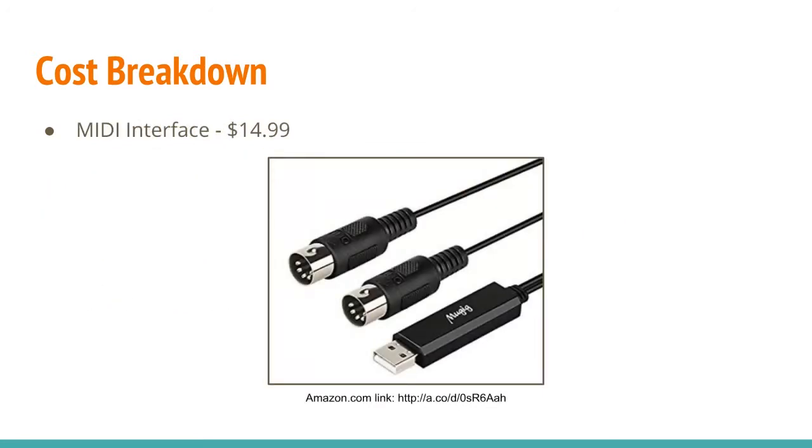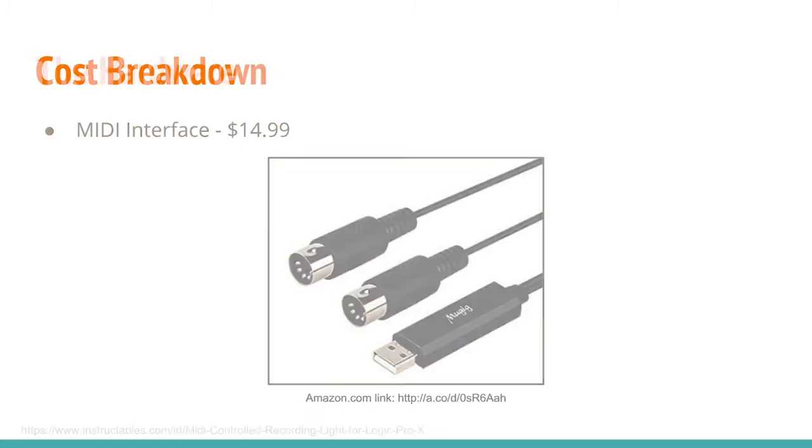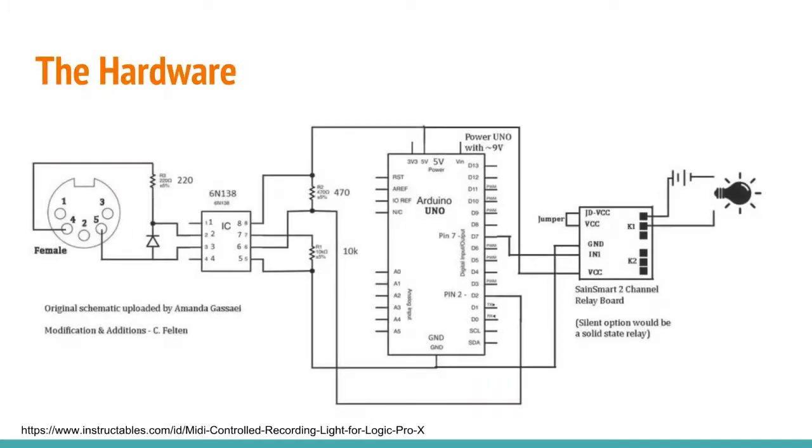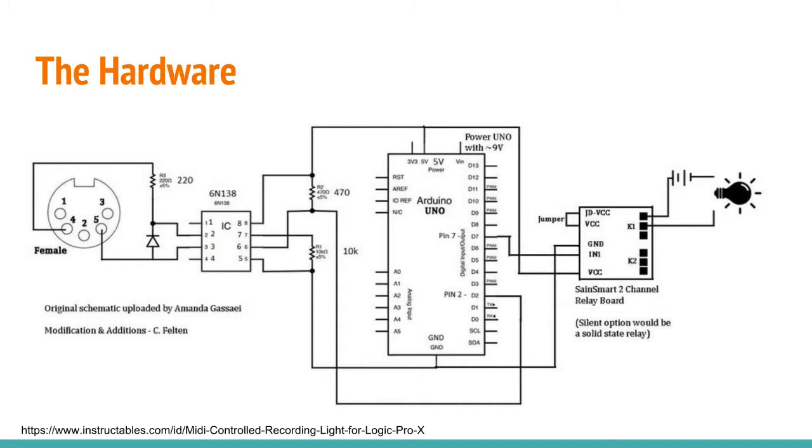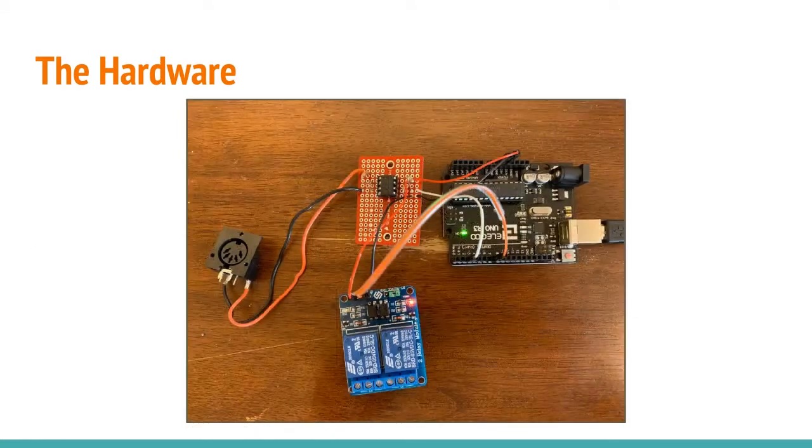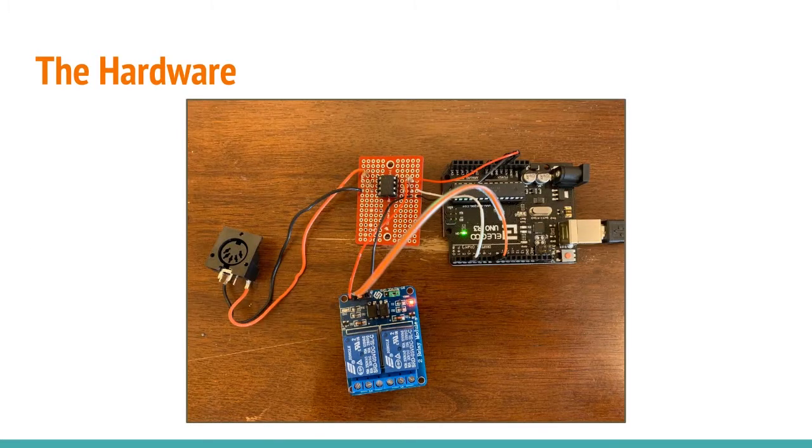If you don't already have a MIDI interface on your computer, there's an inexpensive USB version I found on Amazon for about $15.00. And here's the schematic diagram we're working with. It has the MIDI connector on the left, the opto-isolator chip next to that, the Arduino, and then lastly on the right-hand side is the relay module. And this is what mine turned out to look like.